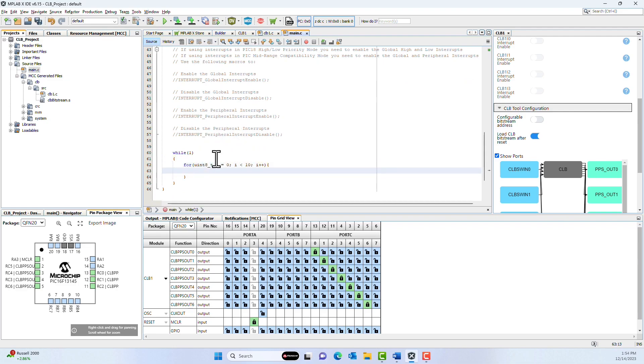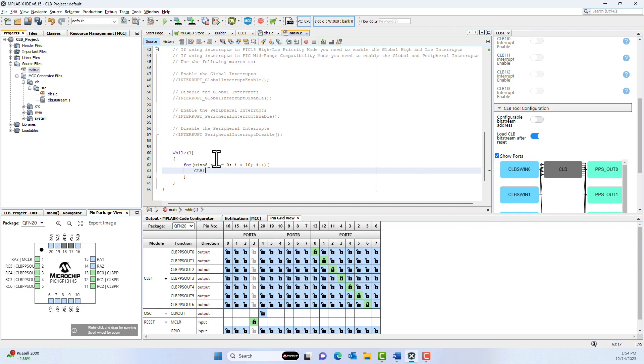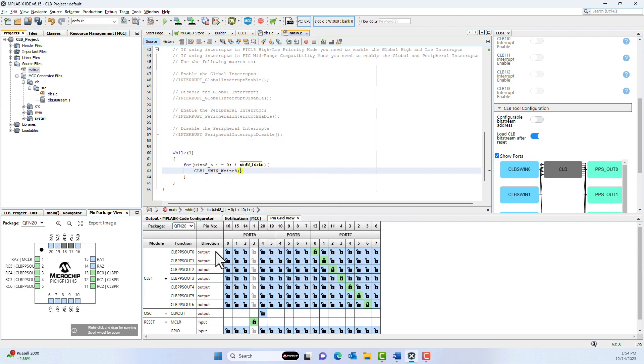I know I'm going to be interfacing with the CLB1. If I hit Control and Space, it will populate my possible functions, and I'm going to just write 8 bits out of the 32 possible ones. The decimal and BCD inputs are 1 to 1, so I can just write I to the software register, and then I'm going to delay a quarter of a second or 250 milliseconds.